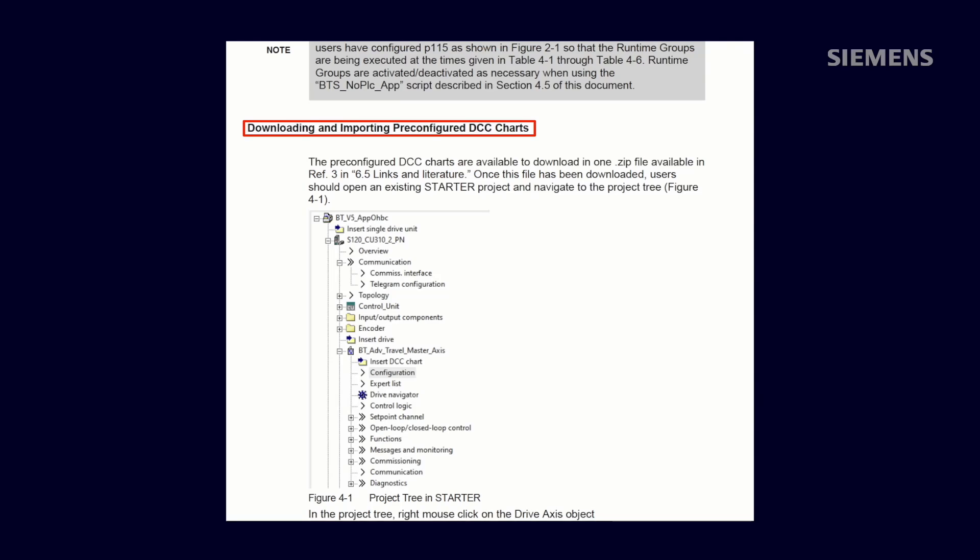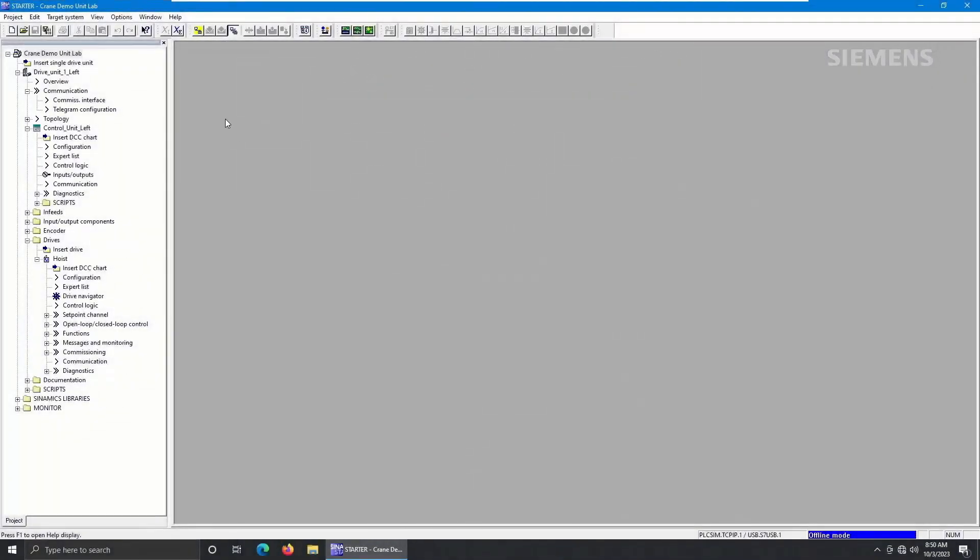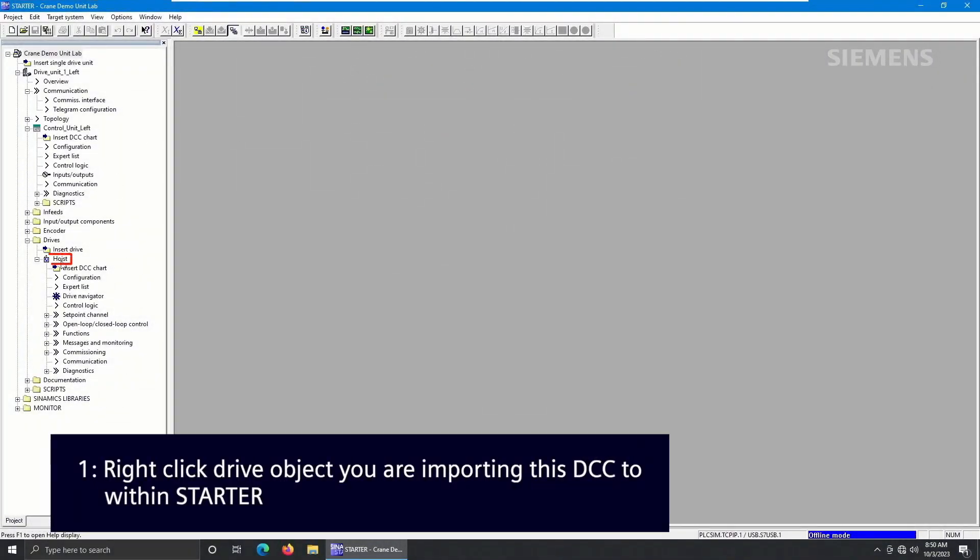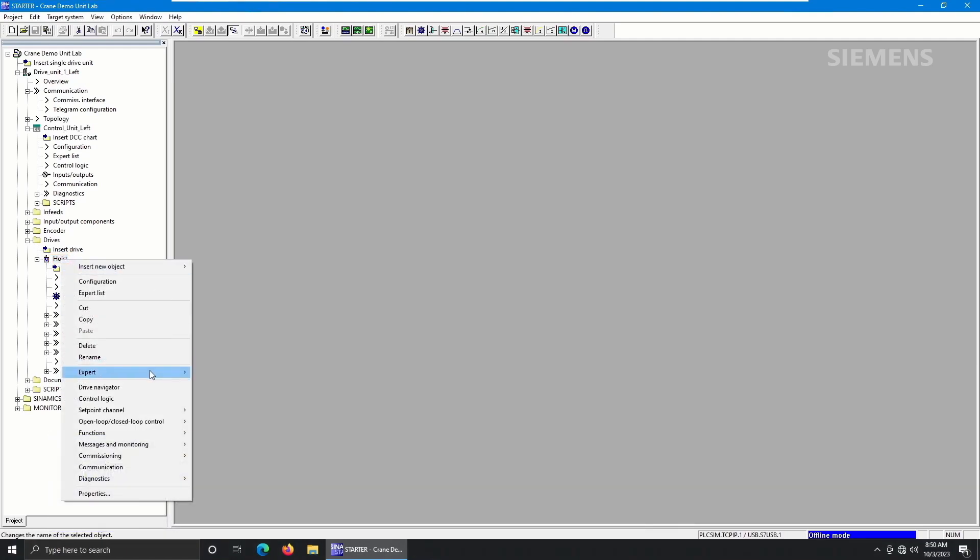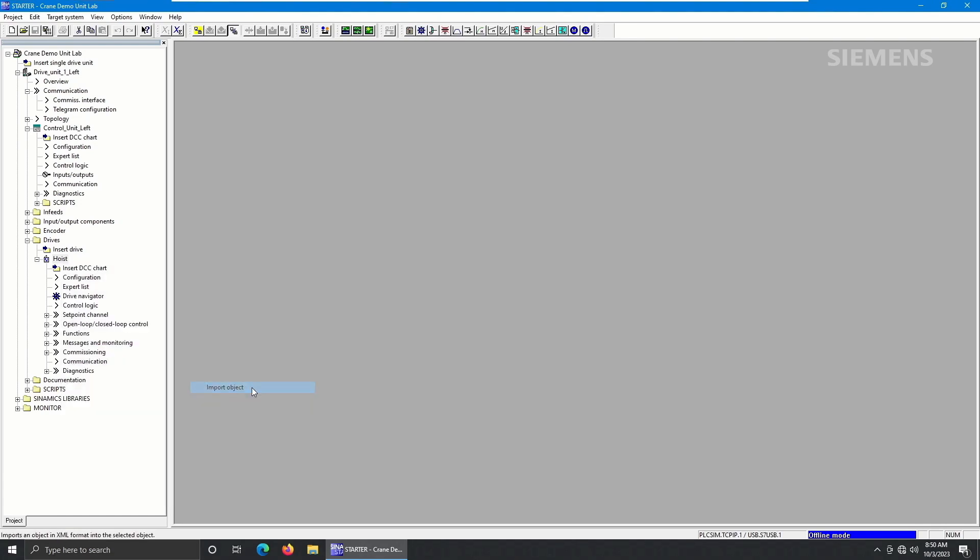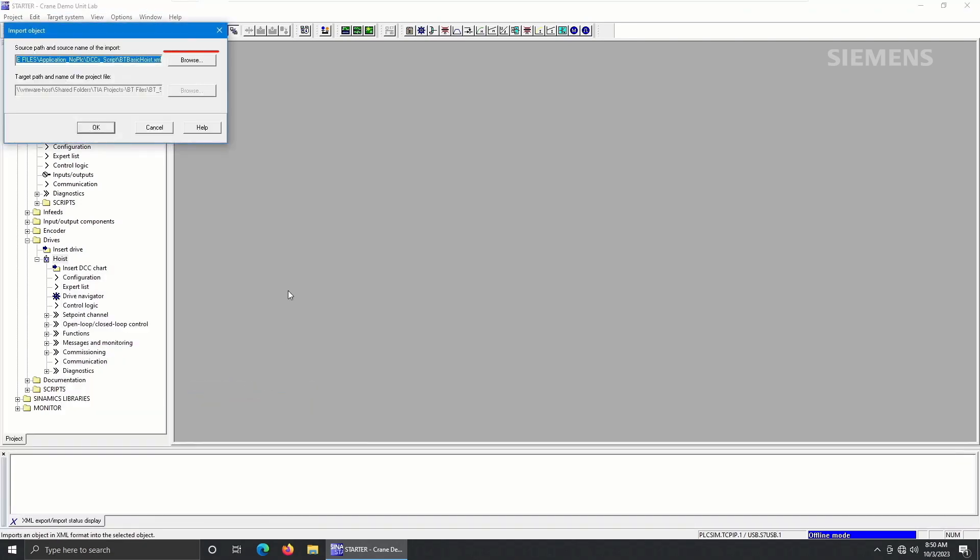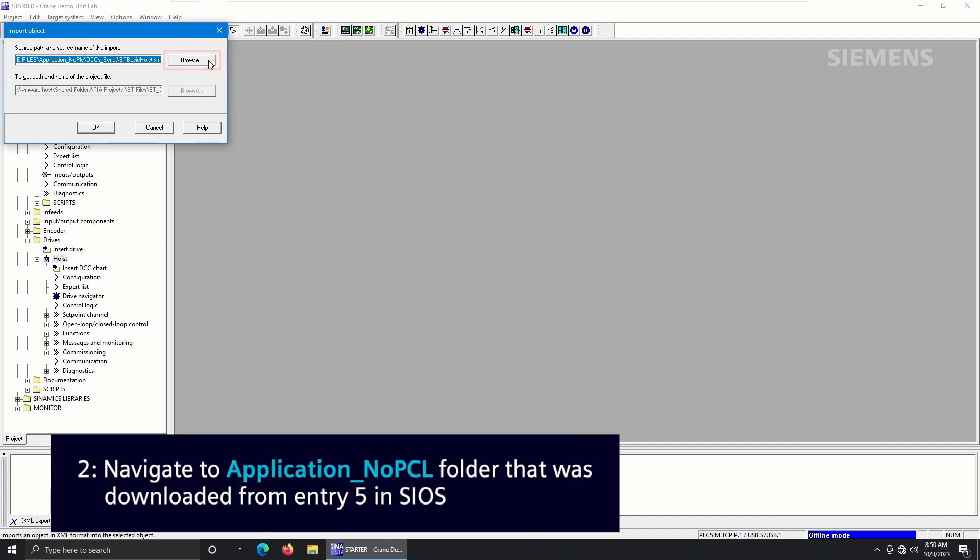First, right-click on the drive object you are importing this DCC to within Starter, and select Expert and Import Object. From here, select Browse and navigate to the Application No PLC folder that was downloaded from Entry 5 in CIOS.